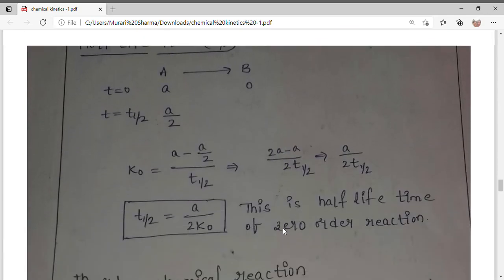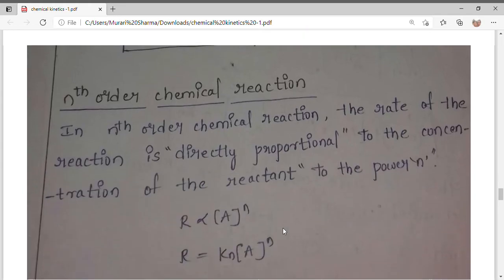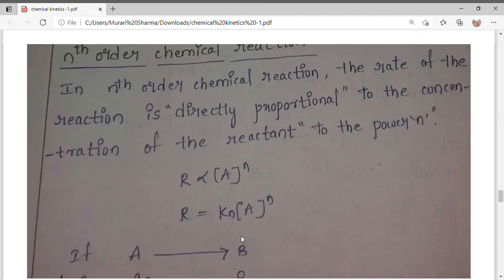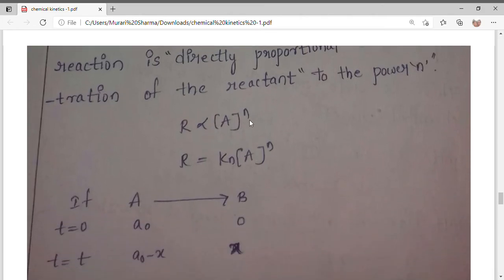Now we will go through the nth order chemical reaction. Here, the rate of the reaction is directly proportional to the concentration of the reactant to the power n. I mentioned at the start that after first order you should be able to derive others, but let's go through so you have no doubt.